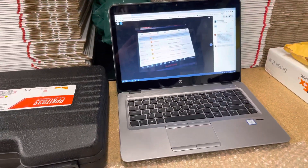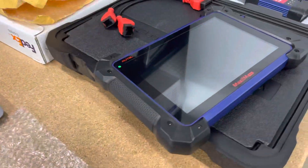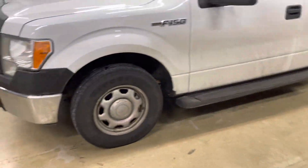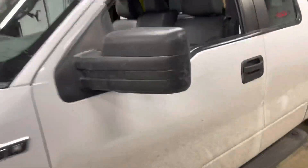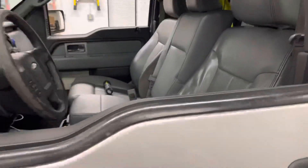To scan those codes, I was using my Autel IM608 Pro — very good tool. And I'm going to show you what I did to solve those issues.